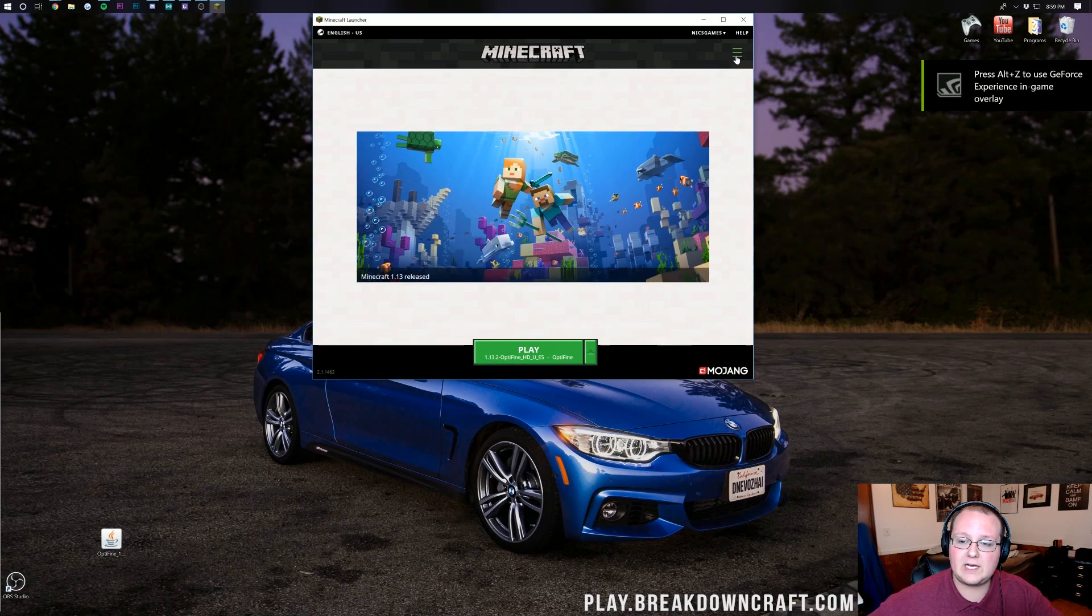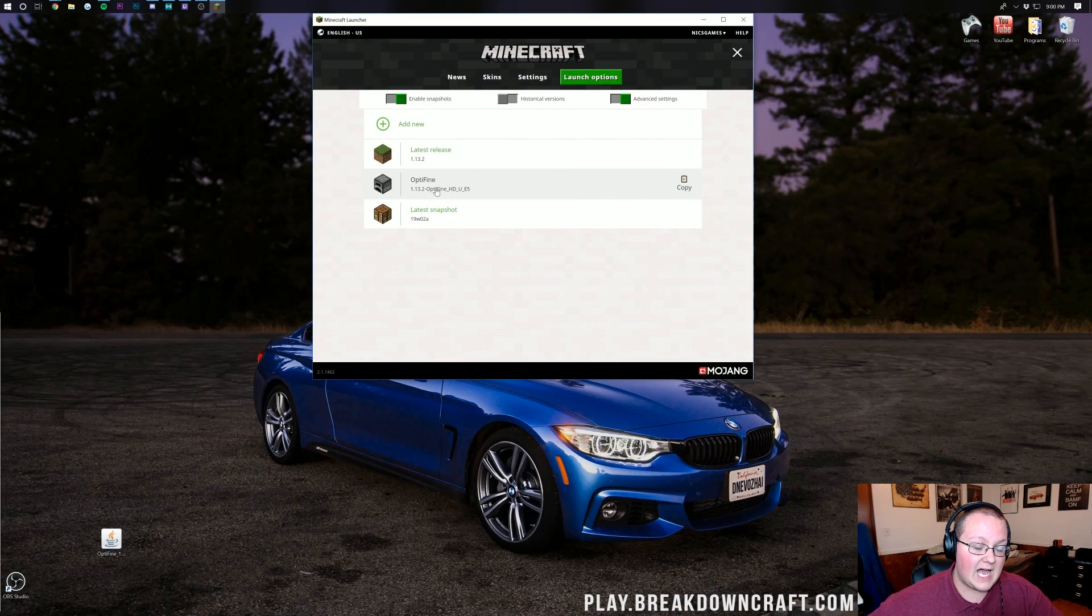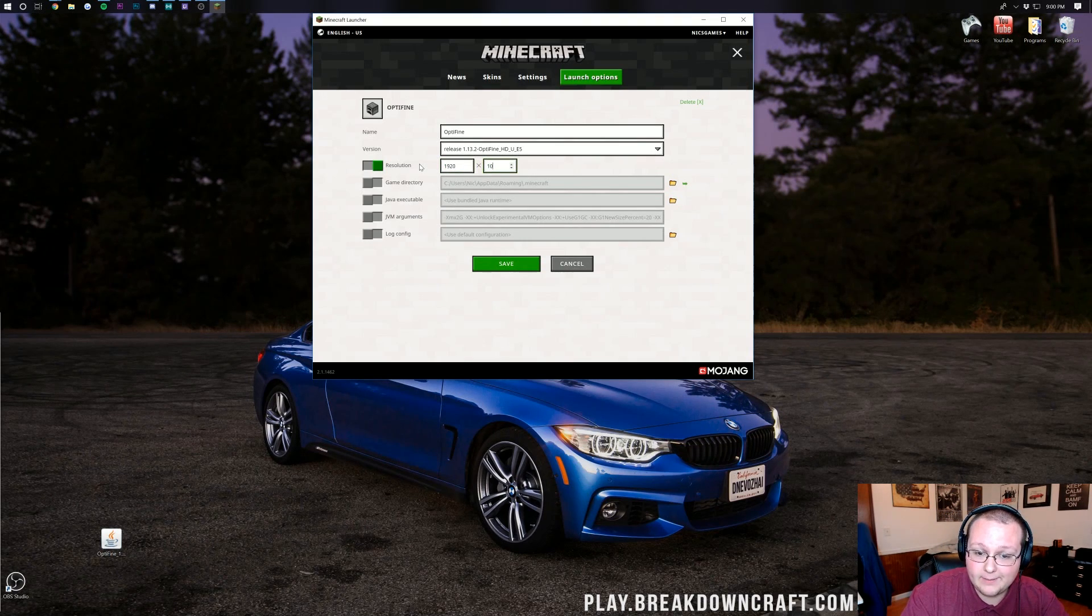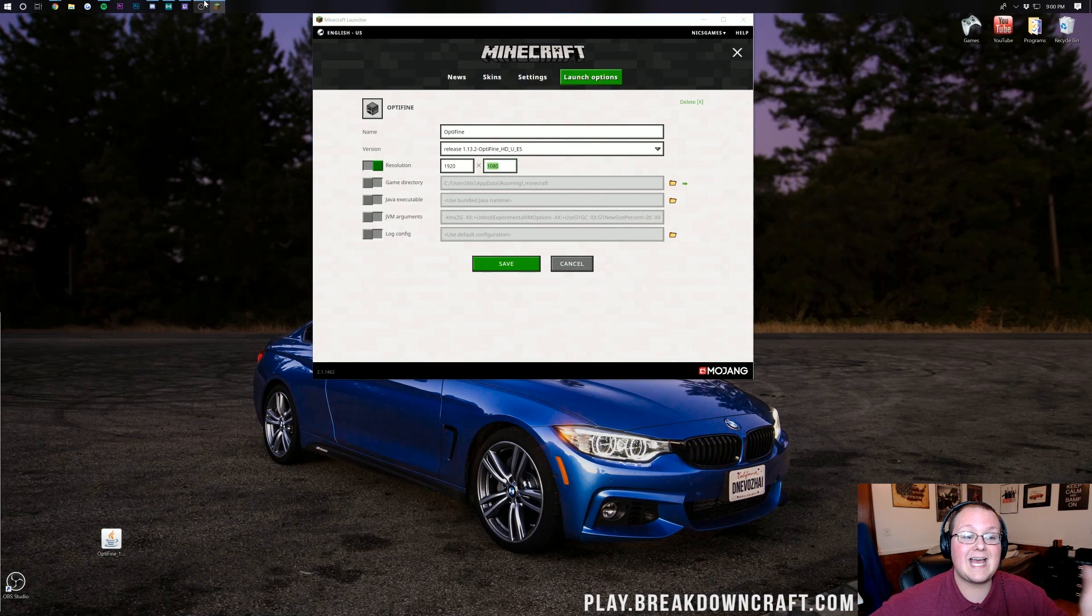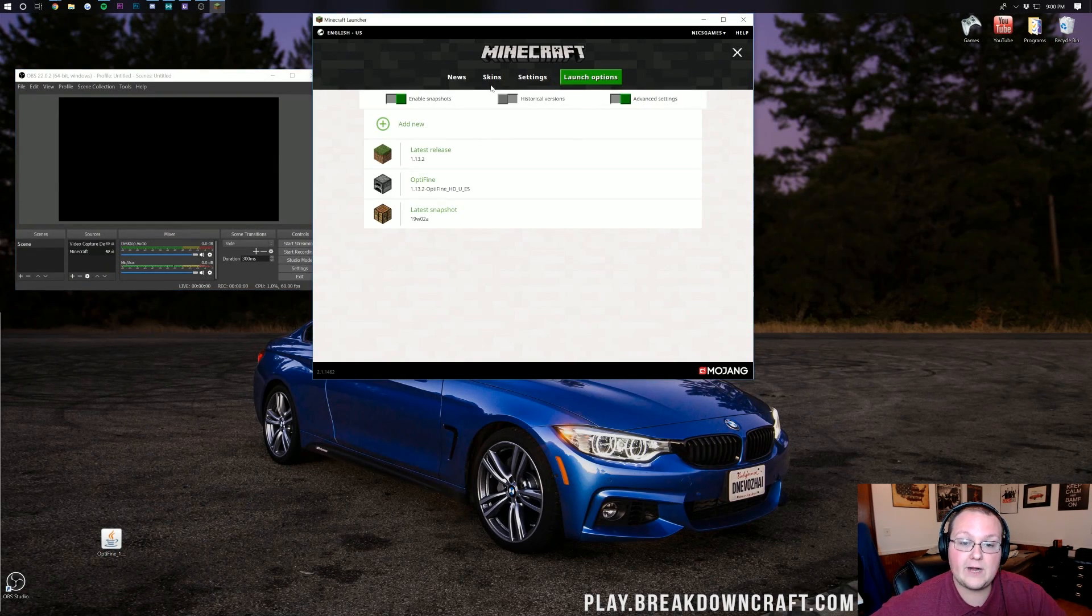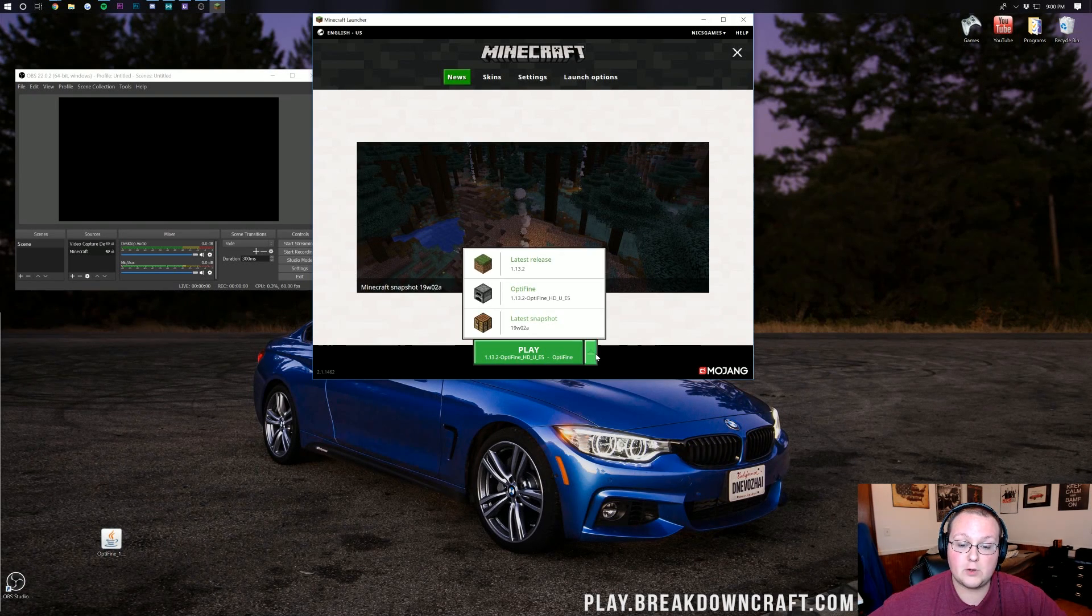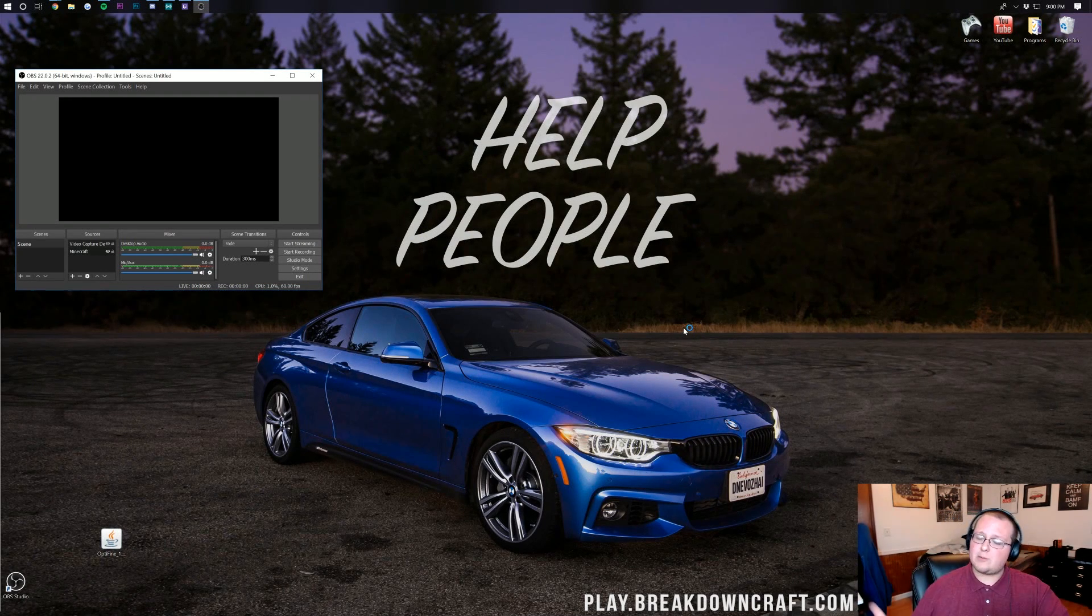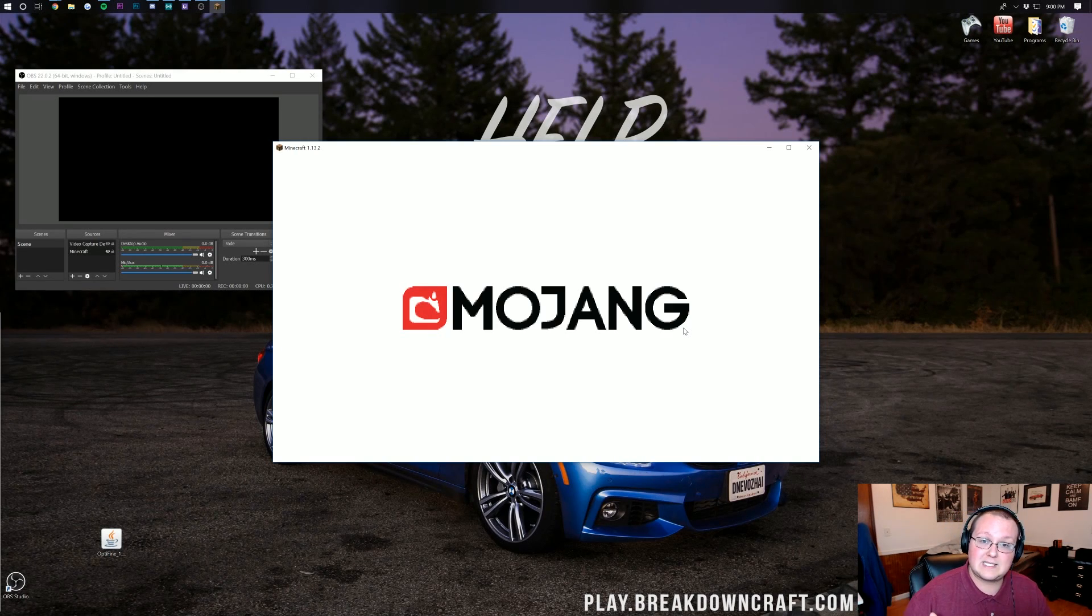This time in the Minecraft Launcher we want to be careful here because if we just click on Play it won't work. What we need to do is click on the little green arrow next to the Play button and select Optifine. I'm actually going to click on the three lines up here, come over to Launch Options, and you'll be able to see the Optifine profile here. Click on that if you want to change your resolution which is what I'm doing right now. By making Optifine 1920x1080 that will allow us to record at the native resolution we set in OBS. Click Save and come back over to News. Make sure the Optifine profile is selected and click Play.